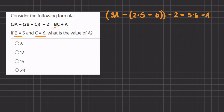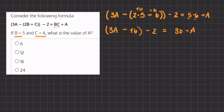Now we can start to simplify. Here we have 3a minus, and here we have 2 times 5 which is 10, plus 6, which gives us 16. So we have negative 16 minus 2 equals 5 times 6, which is 30, plus a. We can get rid of the parentheses because they are no longer relevant, and further simplify this part of the equation. So now we have 3a minus 18 — because negative 16 minus 2 gives us negative 18 — equals 30 plus a.